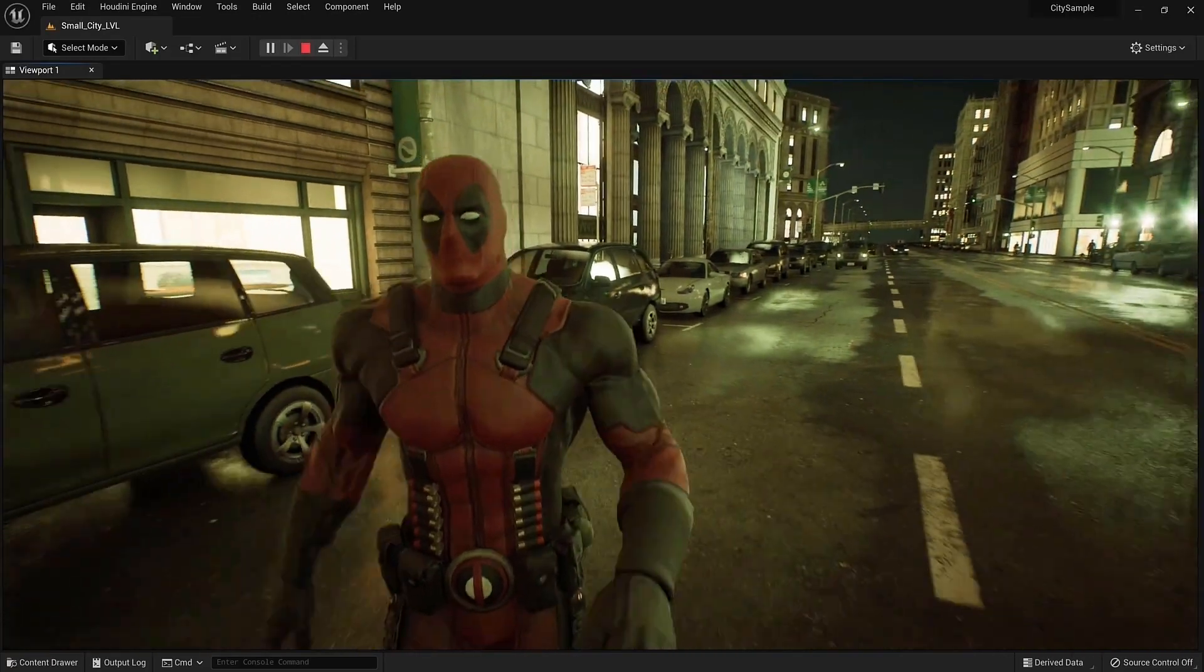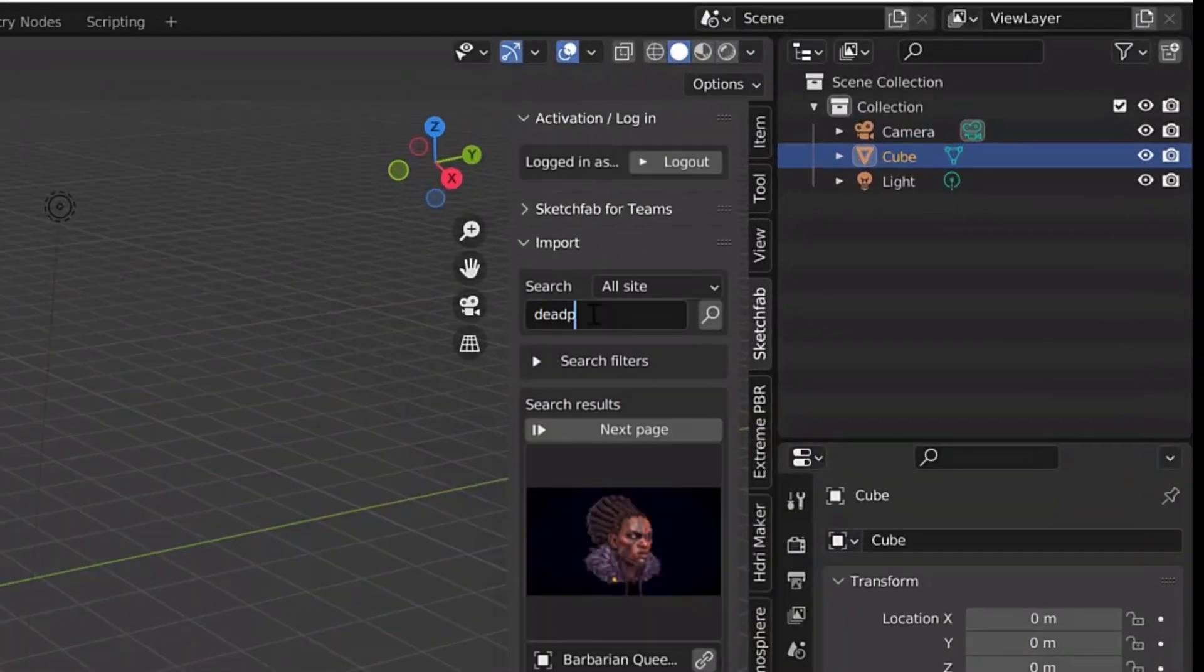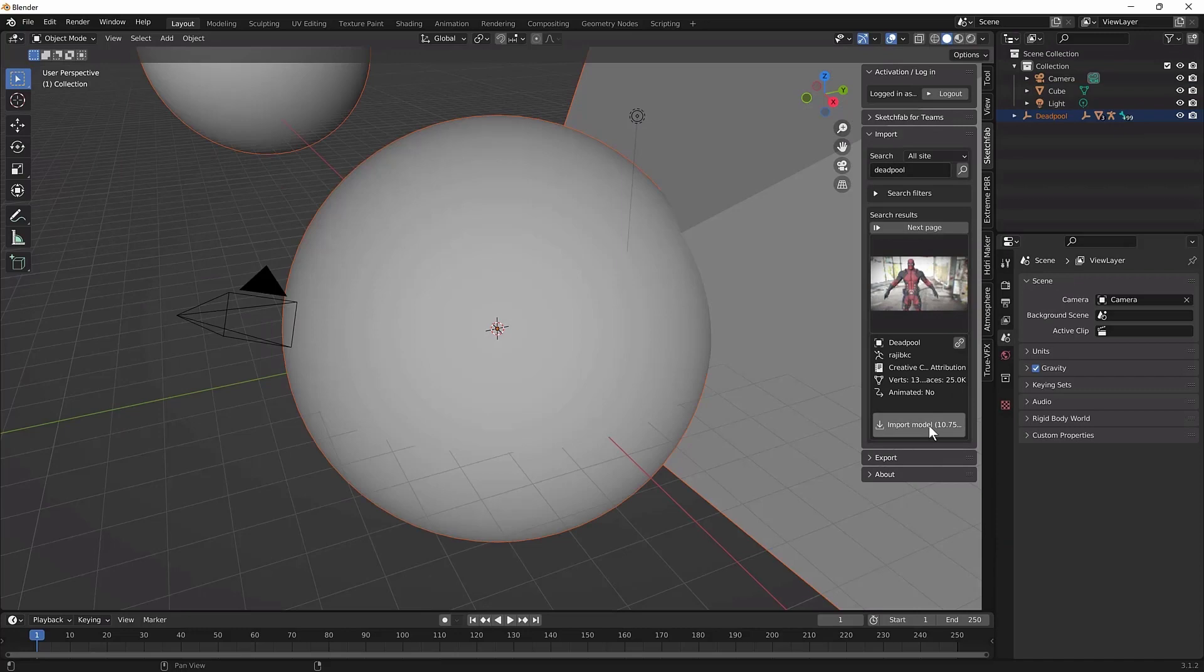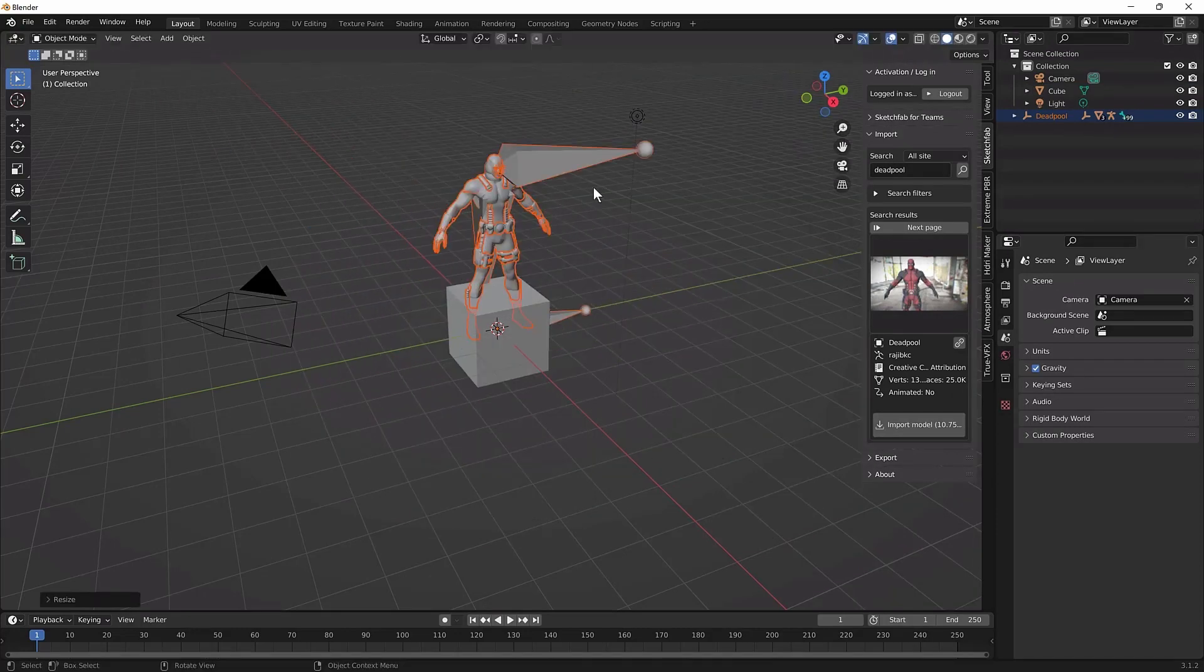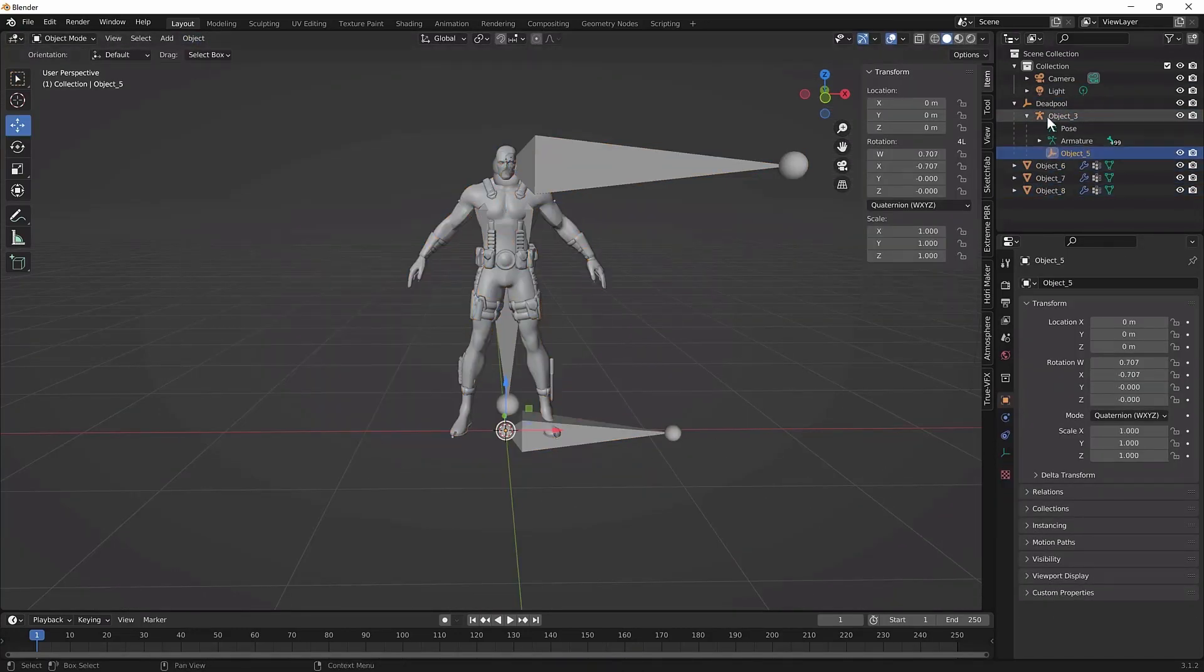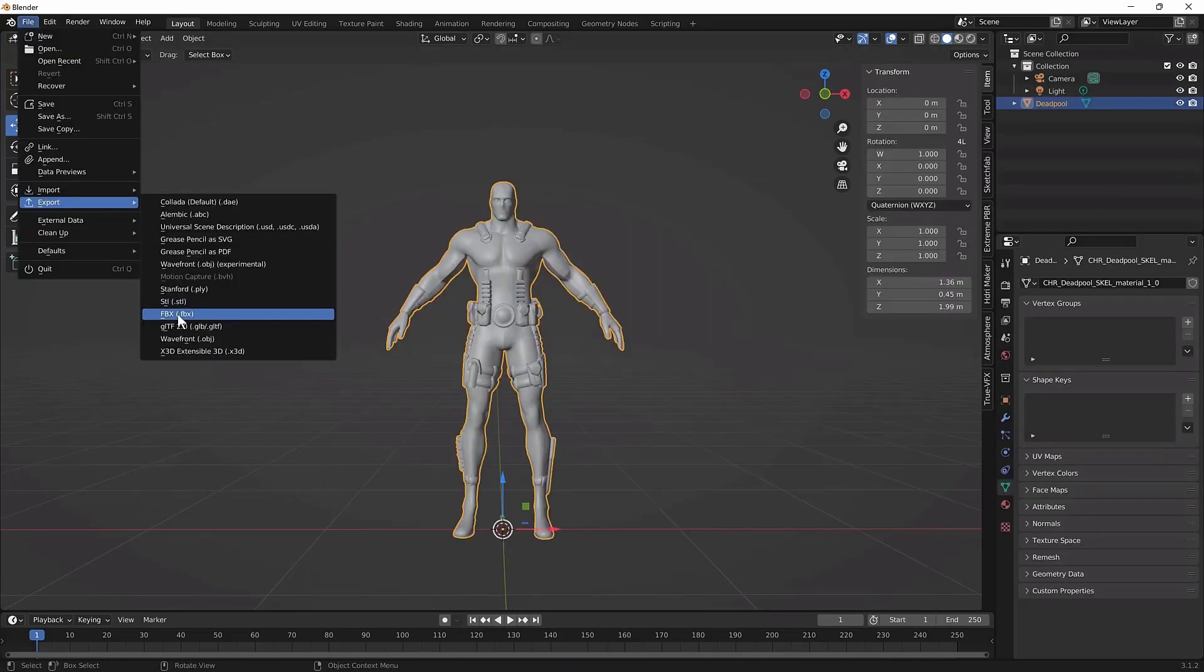First, import your 3D character into Blender. I'm going to use the Sketchfab plugin to import a free Deadpool rig. Scale it down to a decent size and remove that terrible rigging. We're gonna redo that in Mixamo instead.